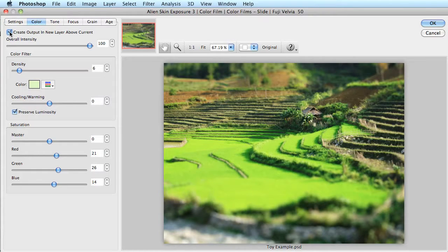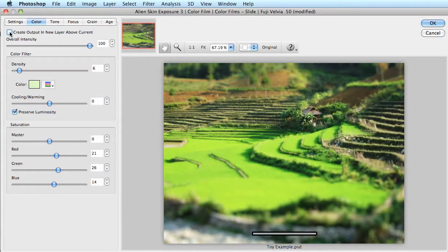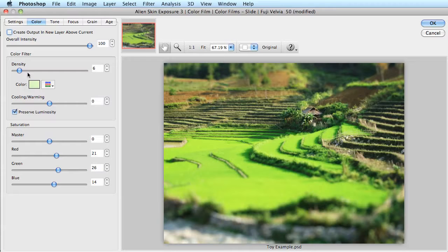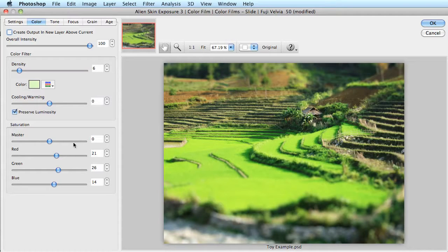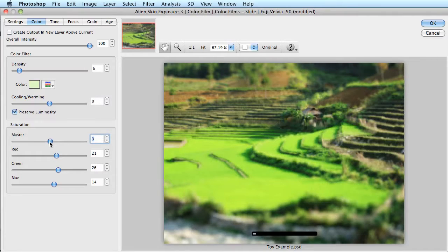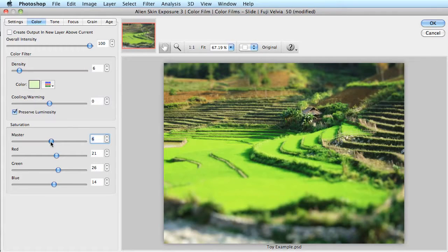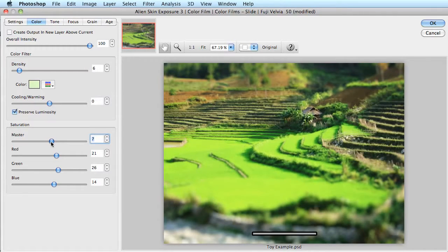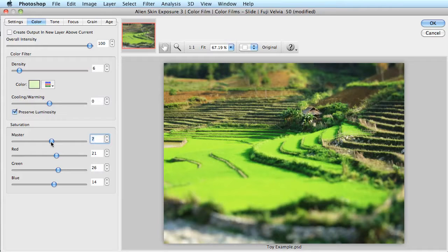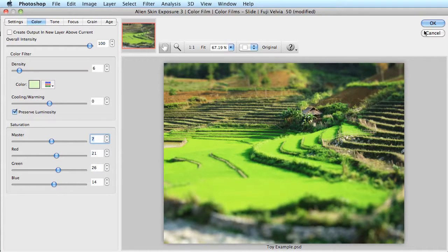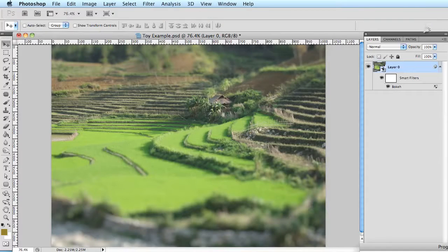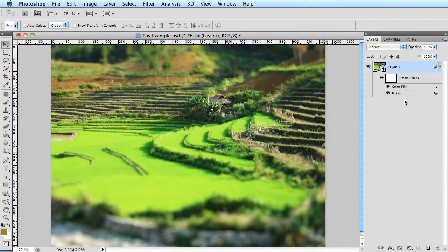Now when I'm here on the color tab, also down at the bottom, there is a saturation slider. Now I can use this saturation slider to make the image even more saturated to enhance that toy plasticky look. Once I'm done, I'll say OK. And I'm happy with the result. Just like a toy model.